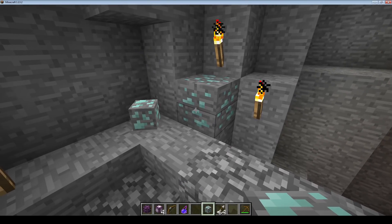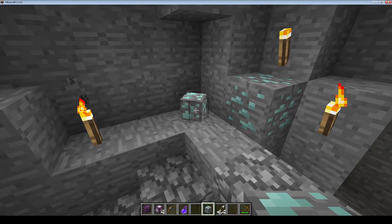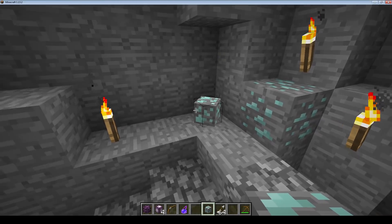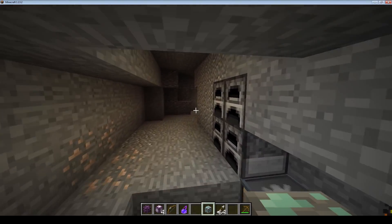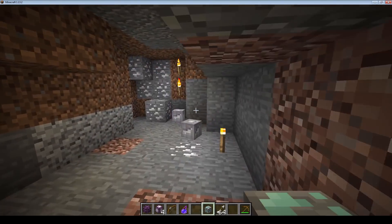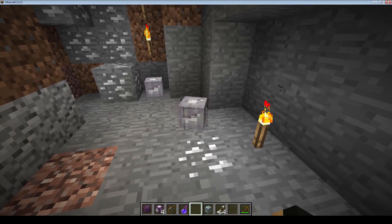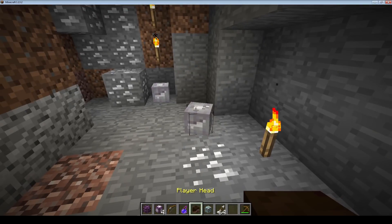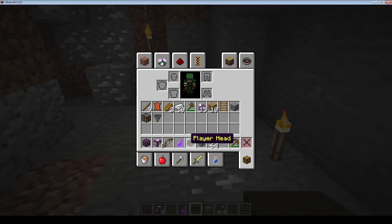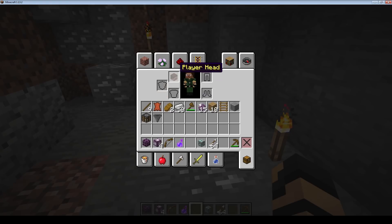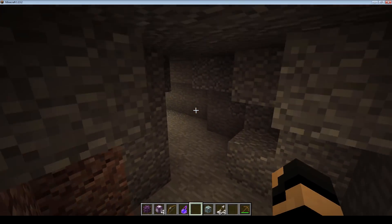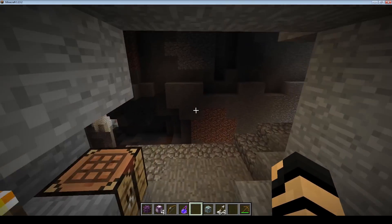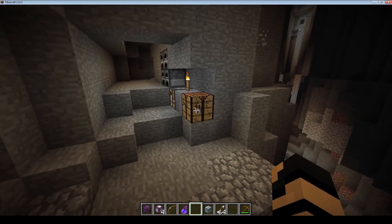This is what the copper ore looks like naturally in the world, and this is what it looks like after you've broken the ore and picked it up. By center-clicking and grabbing this, it's actually a player head being used for this ore in this case. So that's how some of these are placeholdered or used for some other devices.